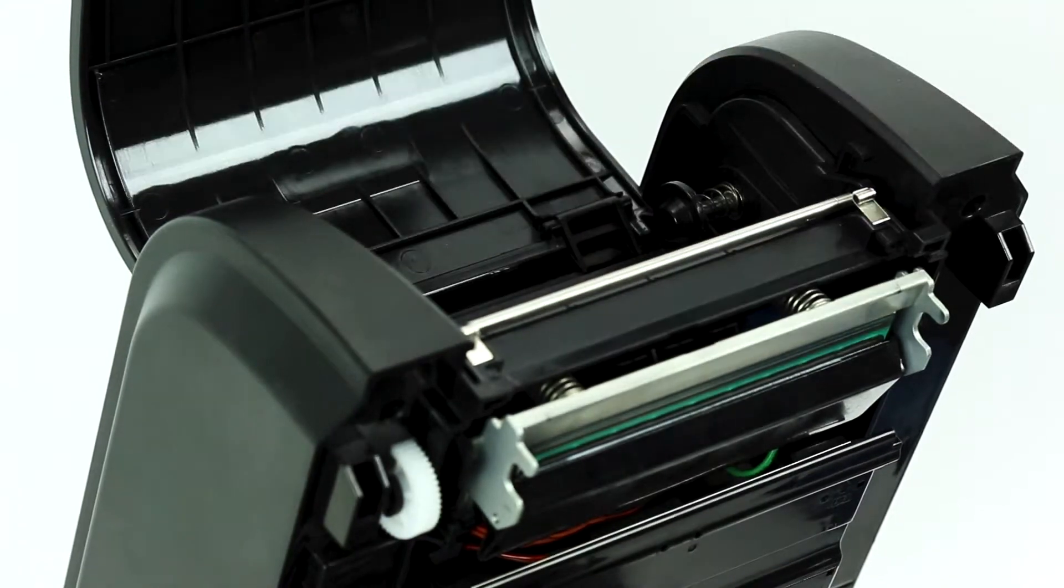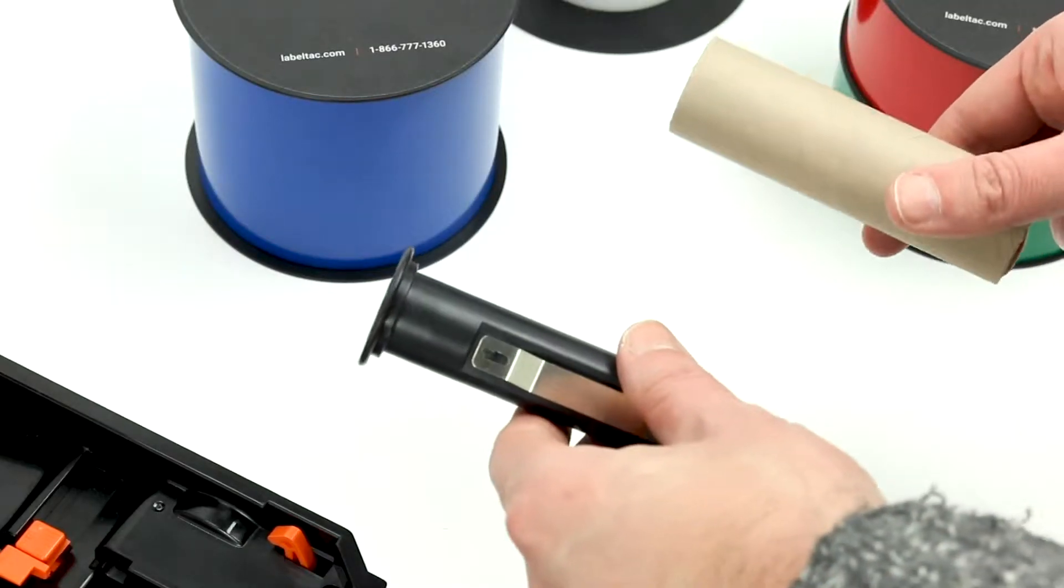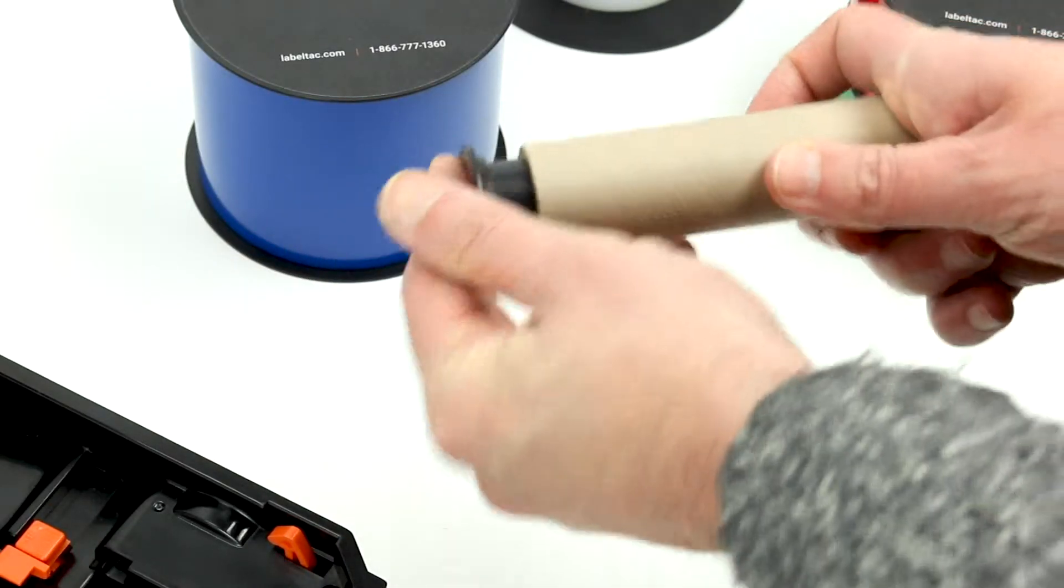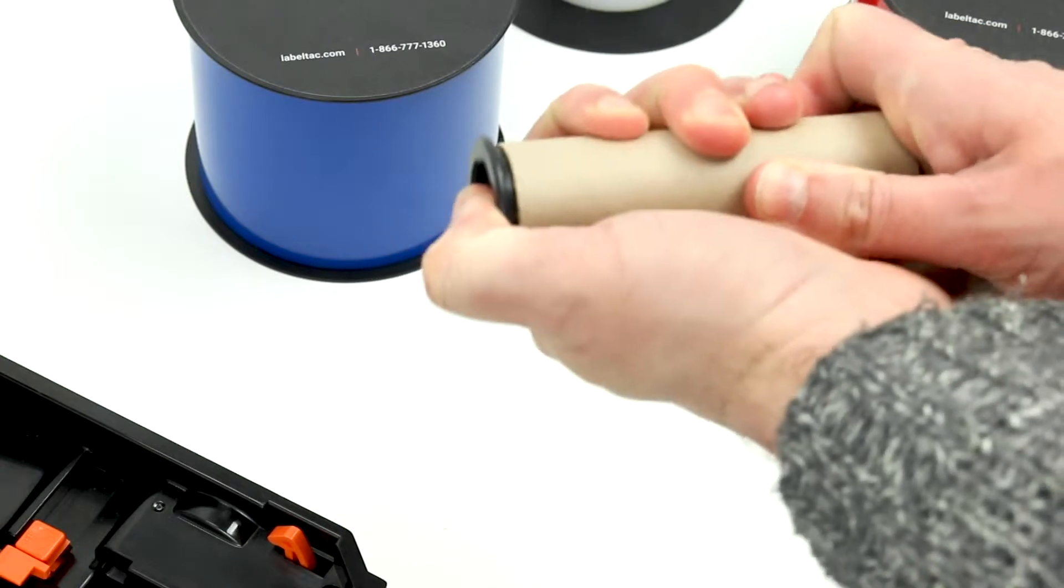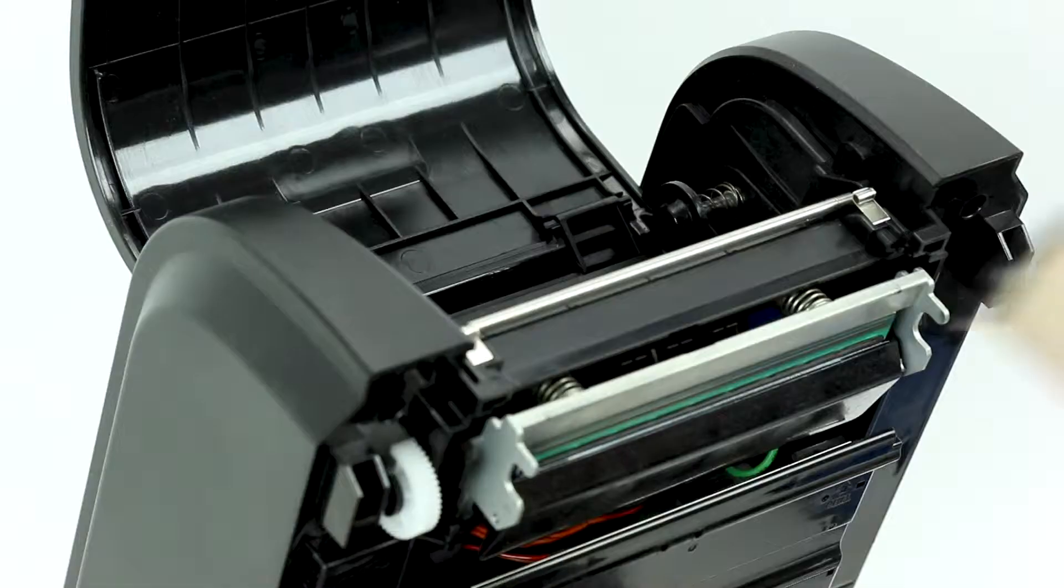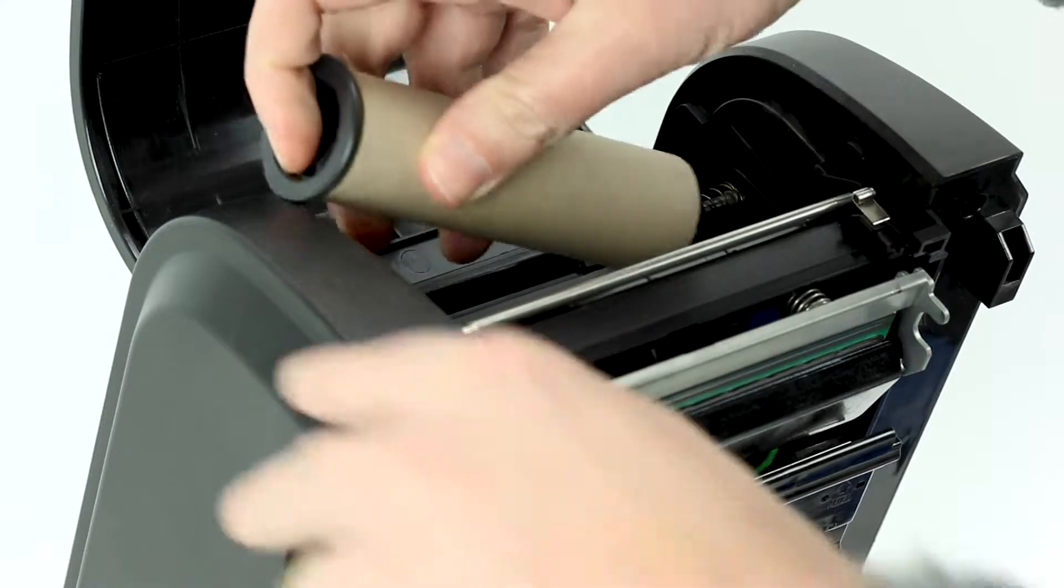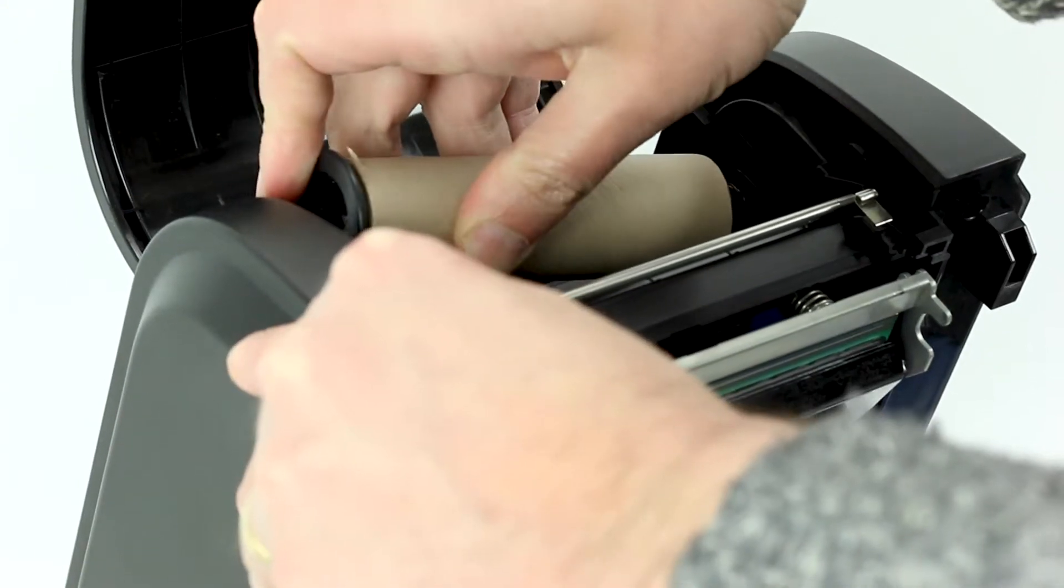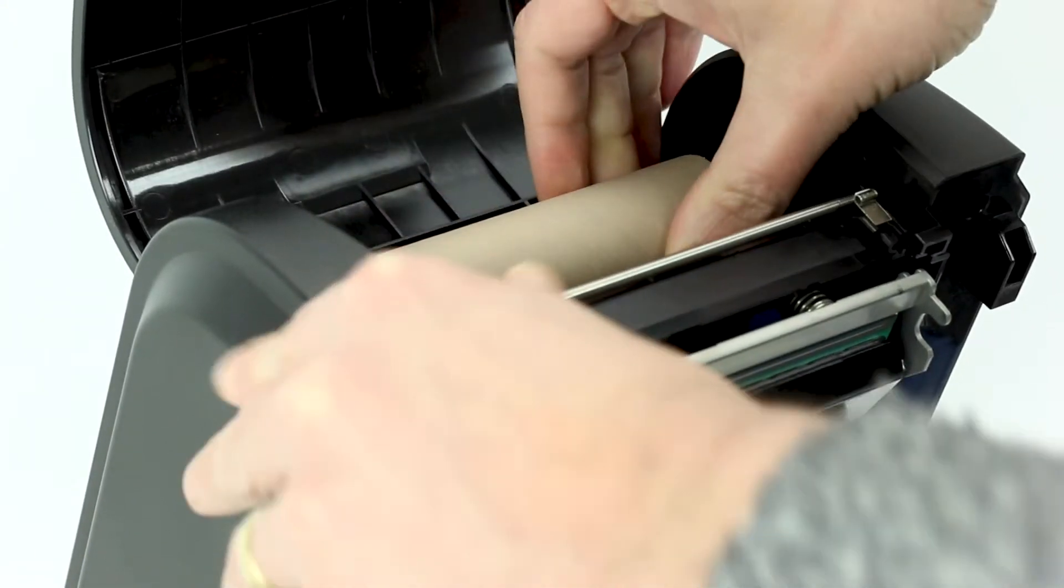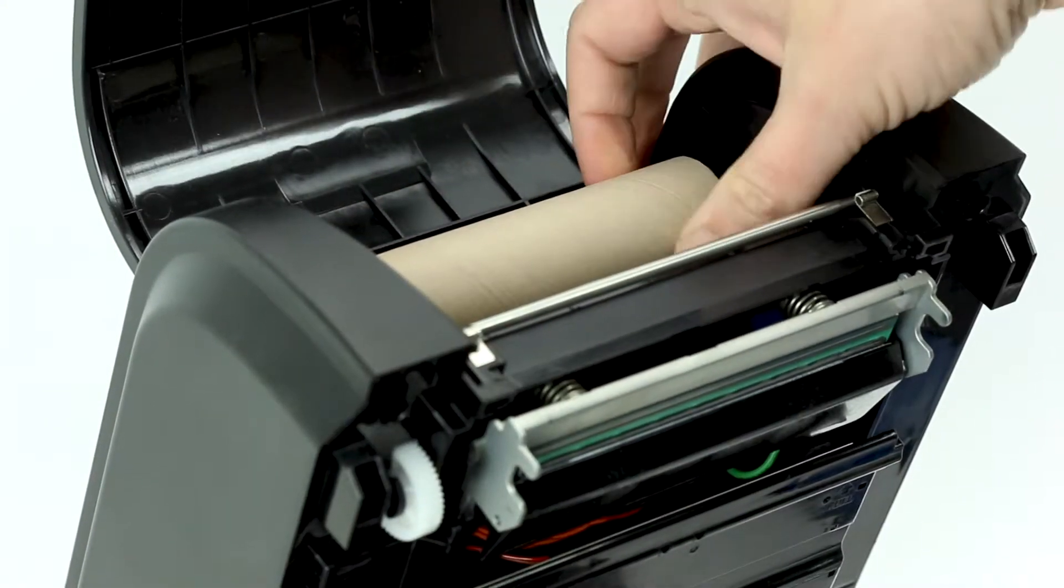First, we will prepare our take-up spool for loading. Insert the black ribbon core with the cup section to the left side. Then insert the take-up spool into the hub, compressing the spring to the right. Give it a spin to make sure it's locked into place.